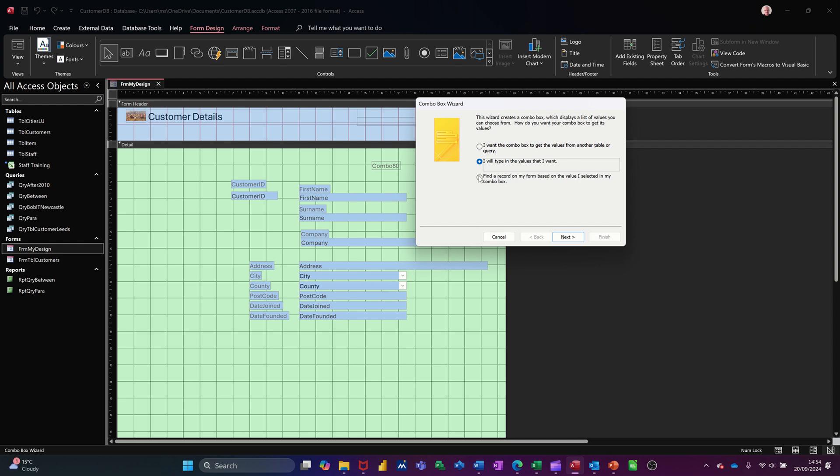The third option though is find a record on this form based on what I select in a drop down list, which is what I want to do. I'm going next.